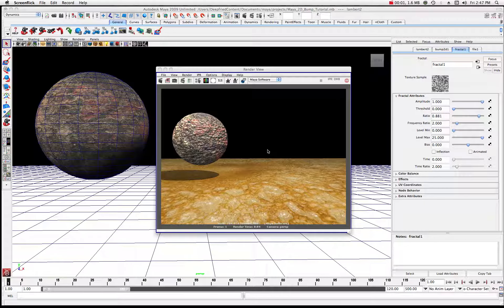Hi, welcome to yet another tutorial in Maya. Today we're going to take a look at something that when I first opened up Maya I wanted to do. This was one of the first things that really helps you get started with texturing on a basic level. So let's take a look at the scene.